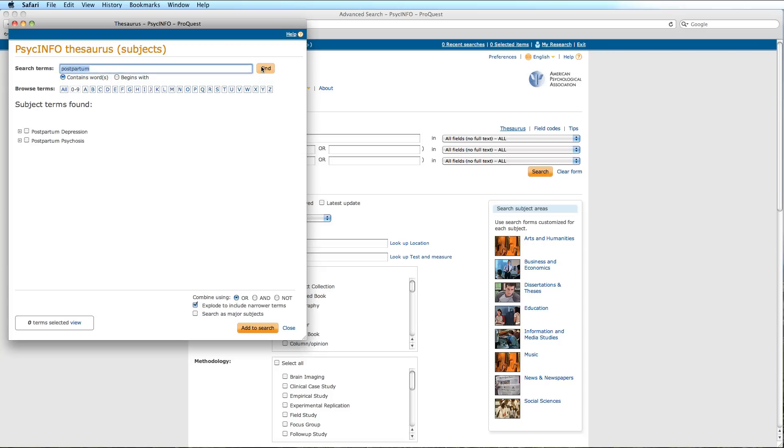As you can see, our search has resulted in two subject terms found. In order to decide which subject term is more appropriate, we can click on the Expand icon to the left of the term to reveal what topics this subject term is used for, its broader terms, and its related terms.